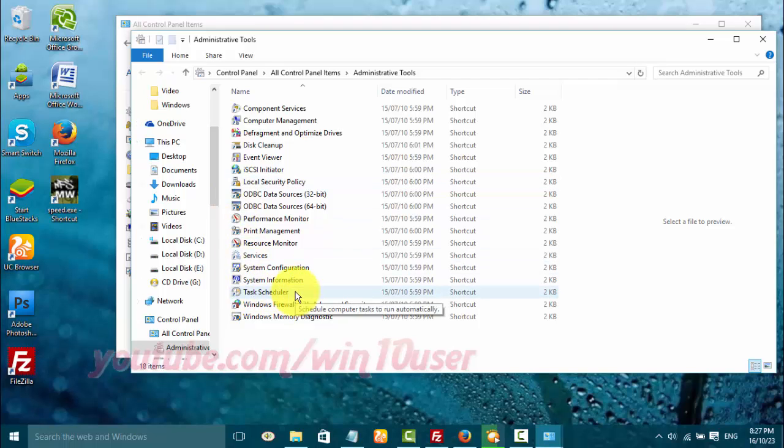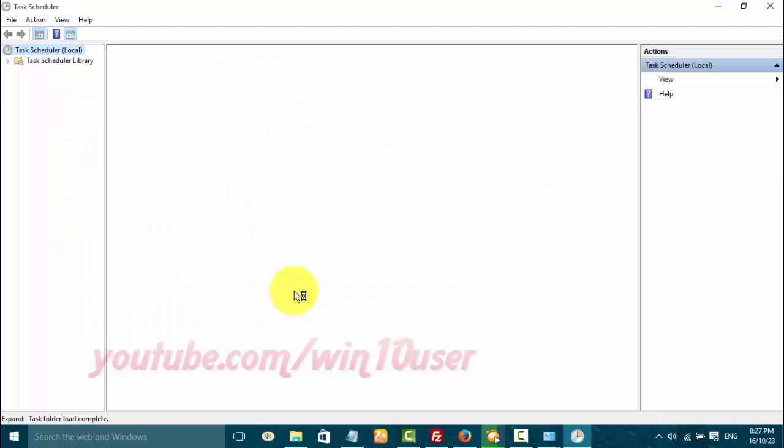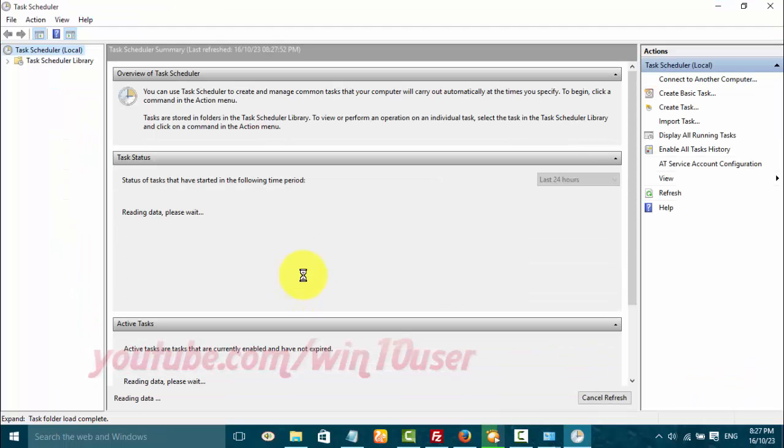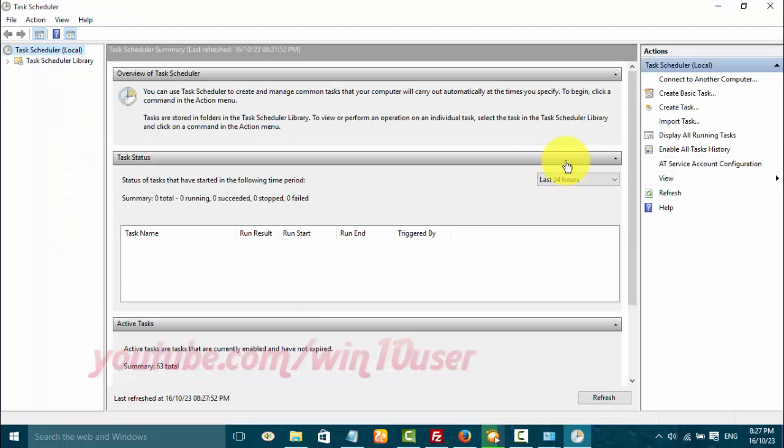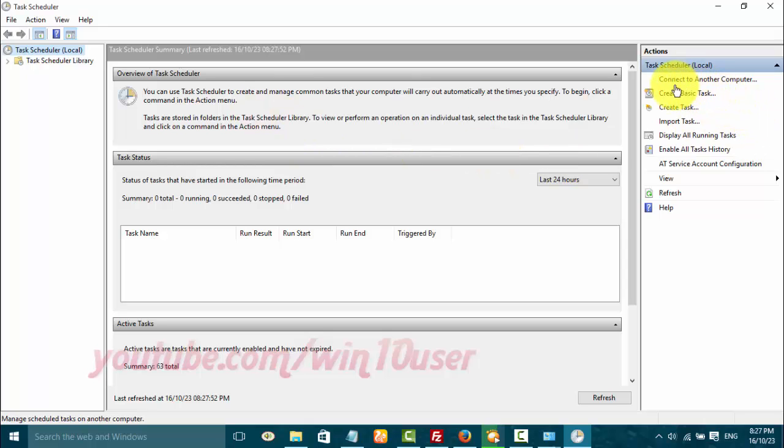Double-click Task Scheduler, then click Create Basic Task Scheduler.